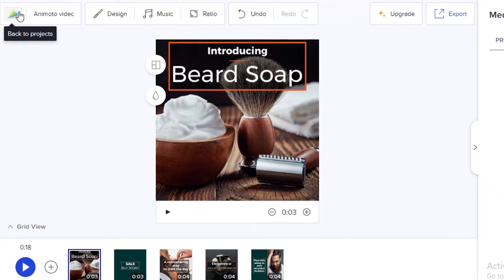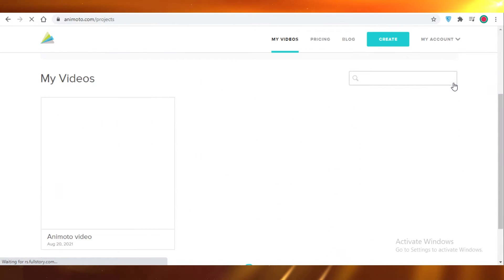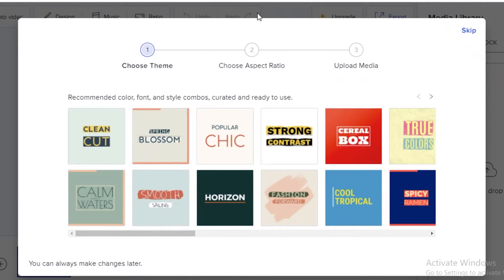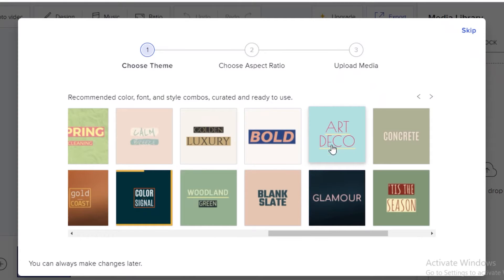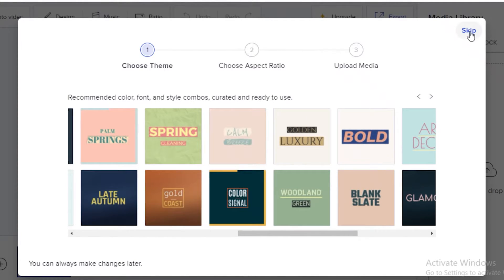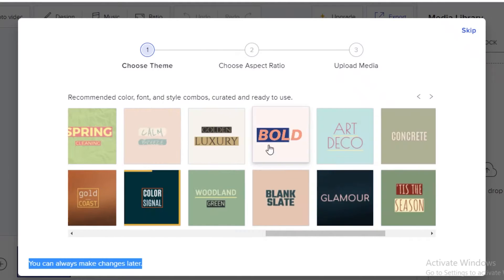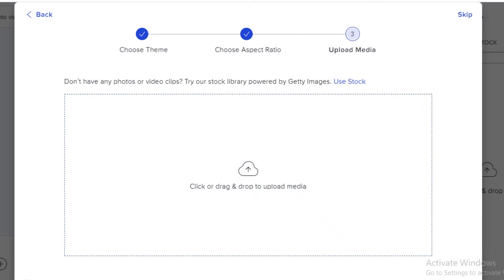Now let's start a video from scratch. Go back to the dashboard, click Create, and select Start from Scratch. Animoto will ask you three questions to help set up a cohesive editing platform — it's worth answering if you're a beginner, or you can skip and customize each frame yourself. Select a text theme — let's go with Bold — and then choose your aspect ratio: square for Instagram, landscape for professional filmmaking, or portrait for Facebook and other platforms.